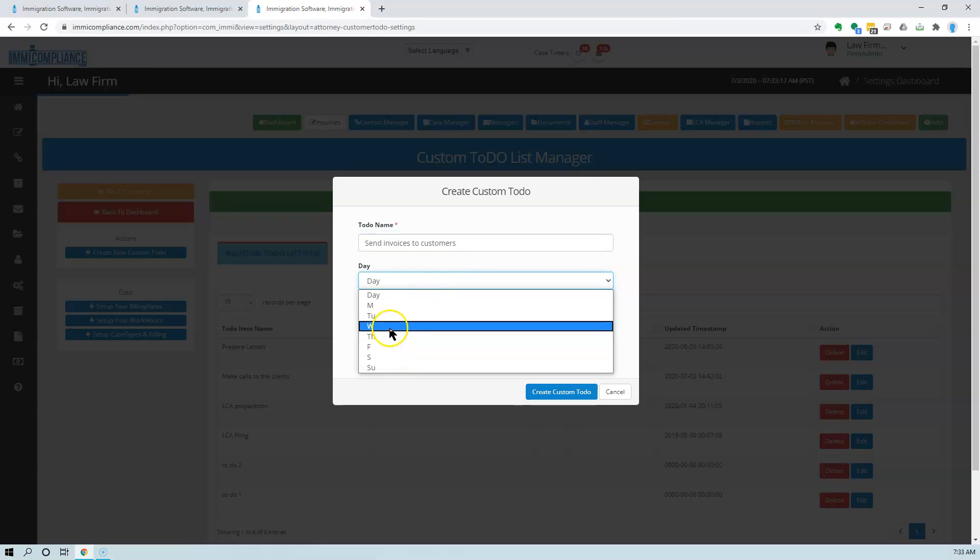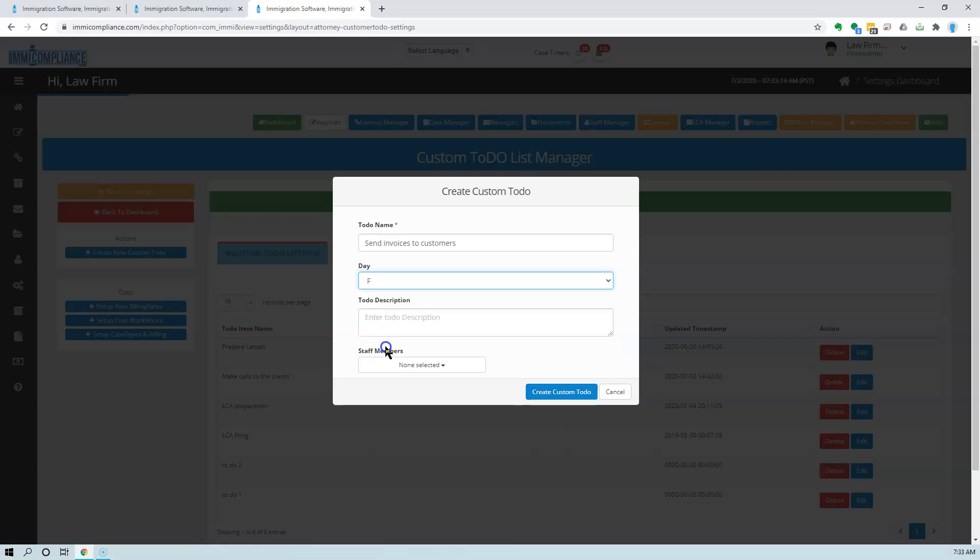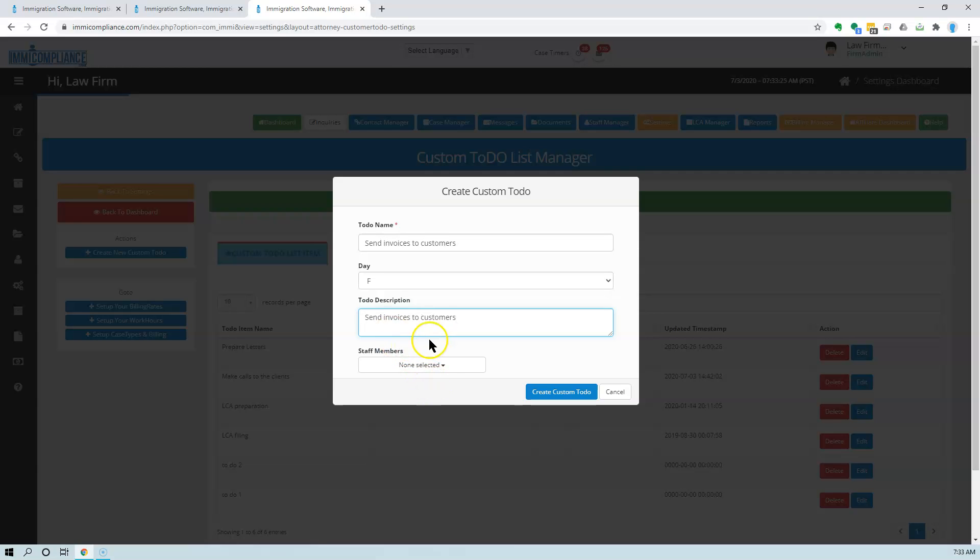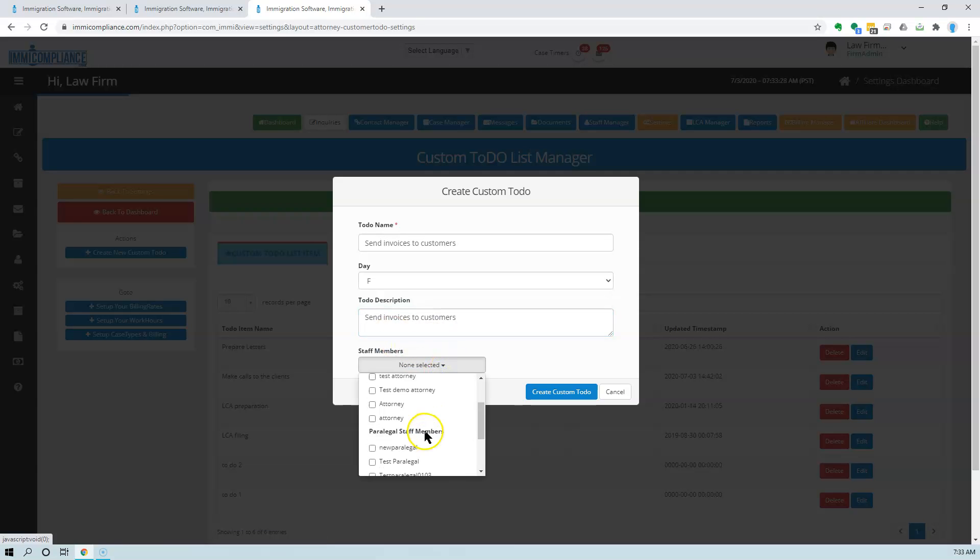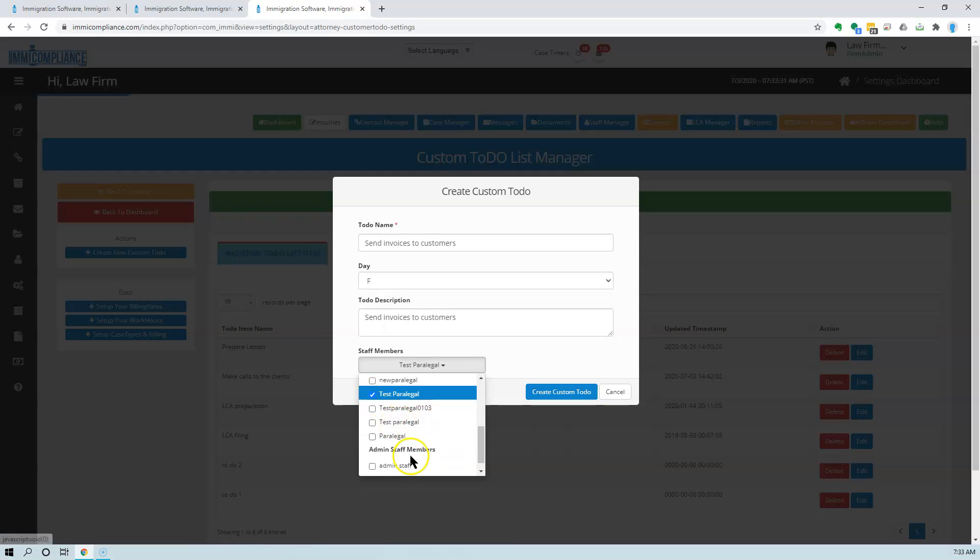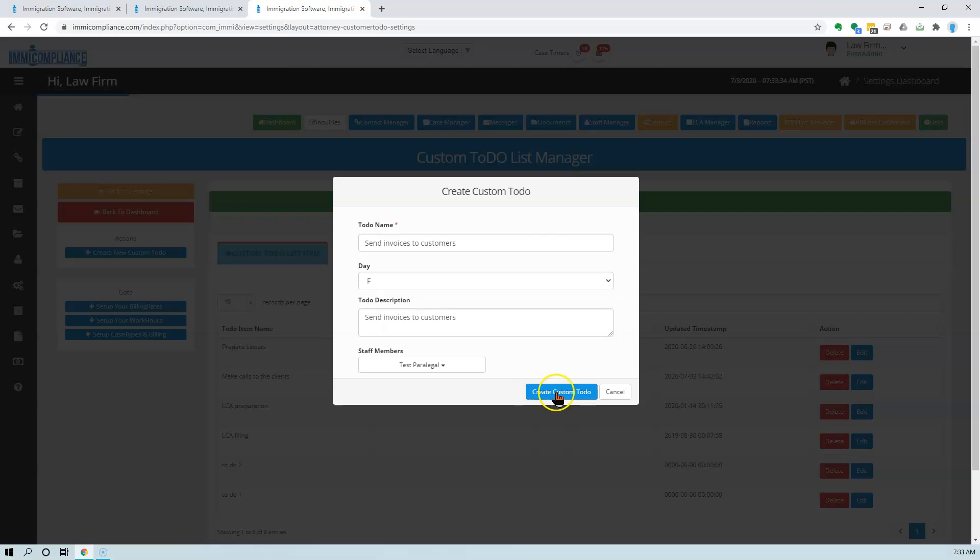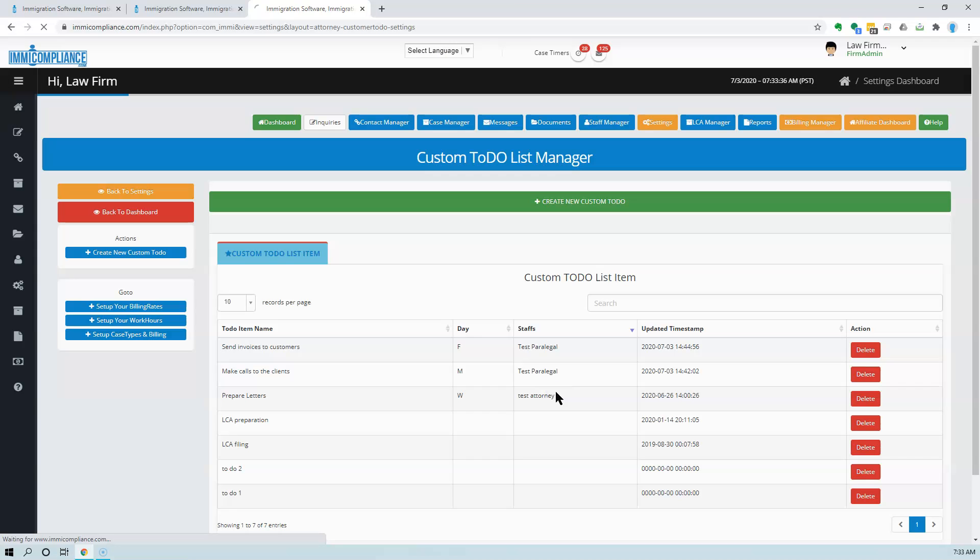We can give the description here and also assign it to a member of the staff. I'm going to assign it to Test Paralegal here. What happens is this Test Paralegal will have this task available.